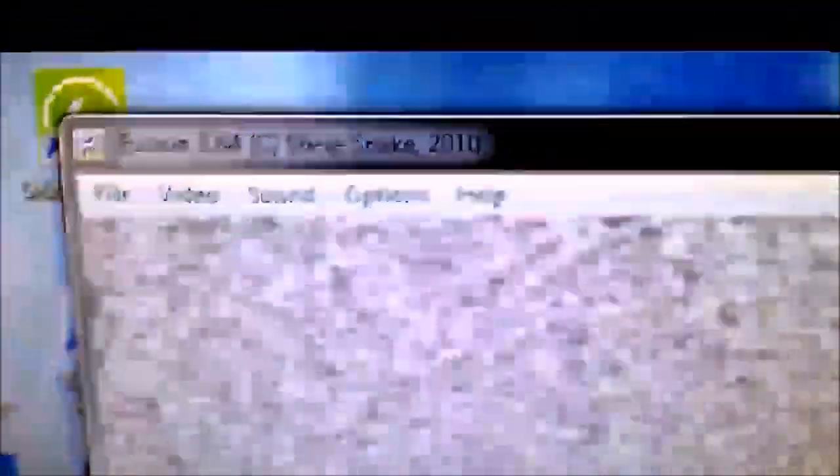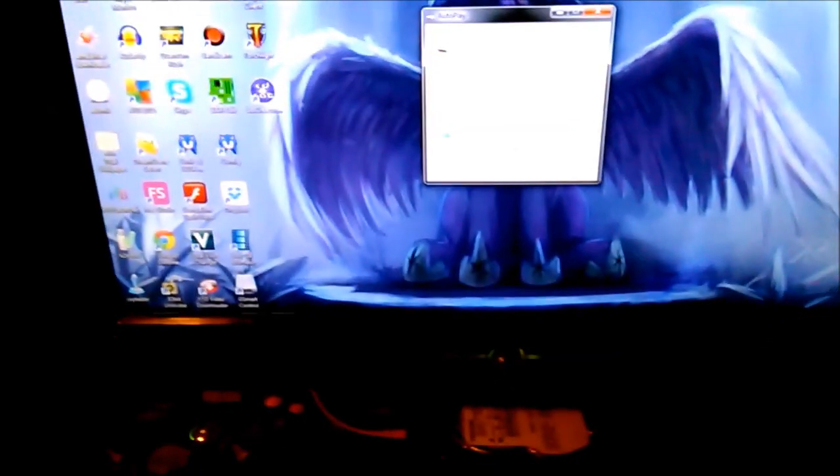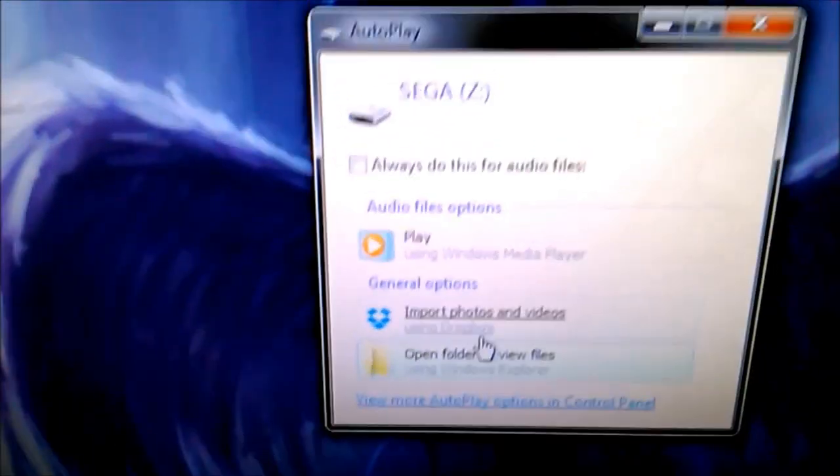And voila. When I click that, Kega Fusion, also now known as Just Plain Fusion, 3.64 launches. If I was to select the option to do this every time I installed the drive in, then whenever I plug the drive in on this computer, it would automatically open it up.